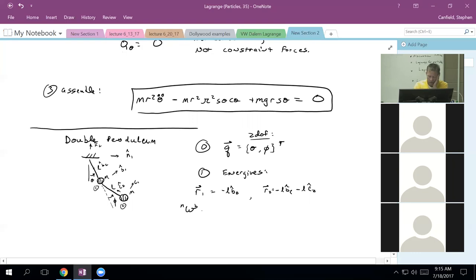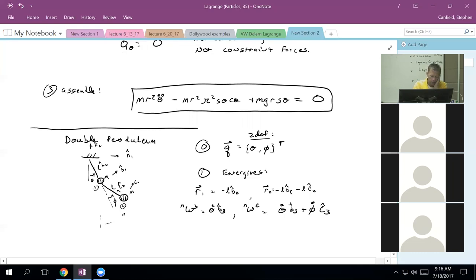I need the angular velocity of B with respect to N — that's theta dot around the B3. I need the angular velocity of C with respect to N — that's theta dot around the B3 plus phi dot around the C3. As a quick aside, if I had instead made phi be the absolute measure, then my angular velocity of C with respect to N would just be phi dot; it wouldn't have the theta dot term in it.